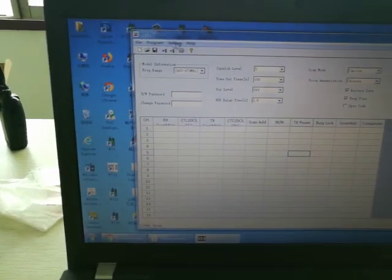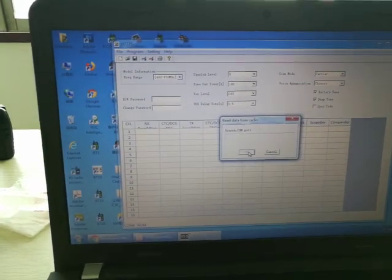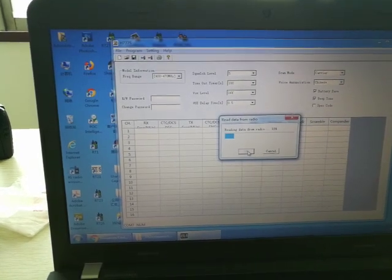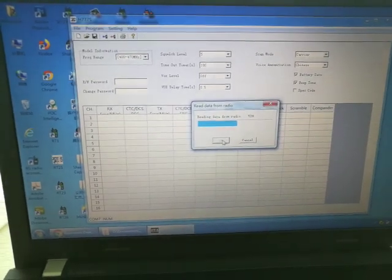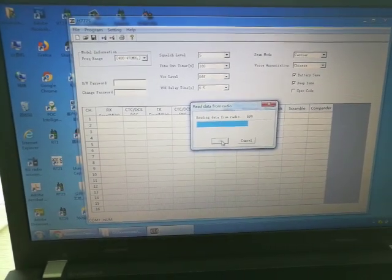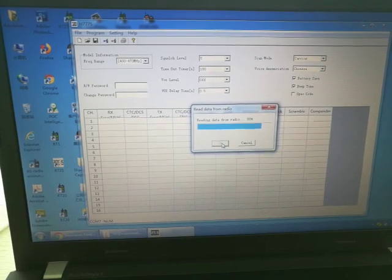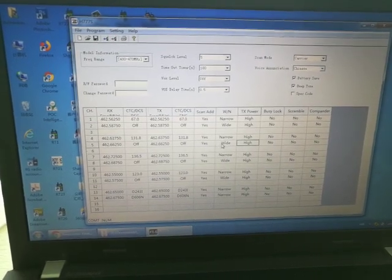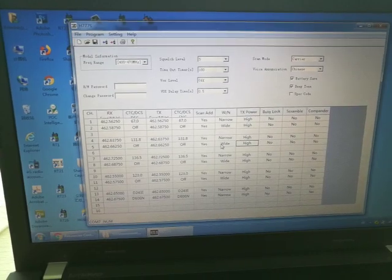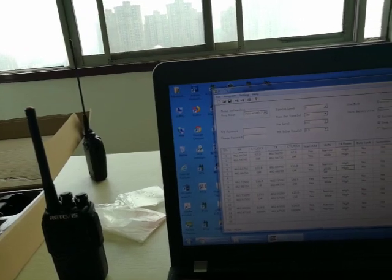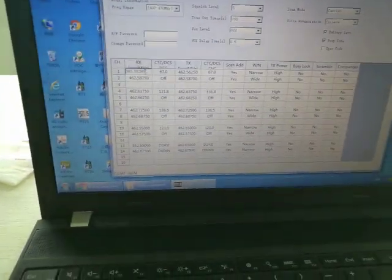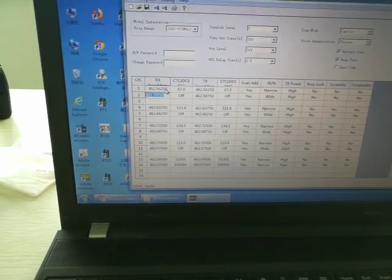Click OK, then click Read from Radio. You will get all the settings from the walkie-talkie connected. If you need to make some changes, just click here to edit — it will be fine.